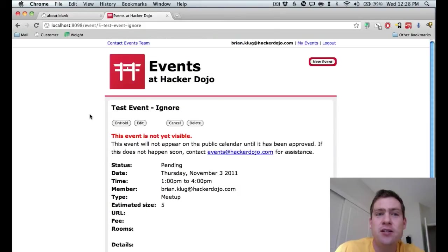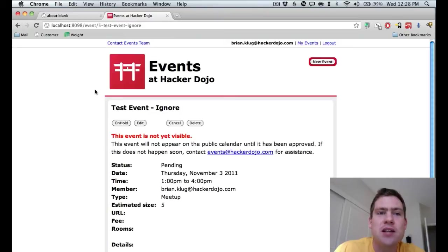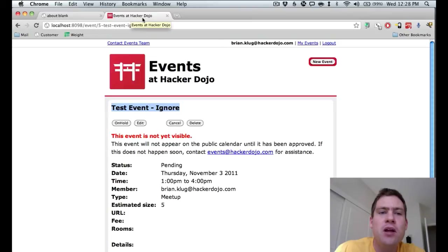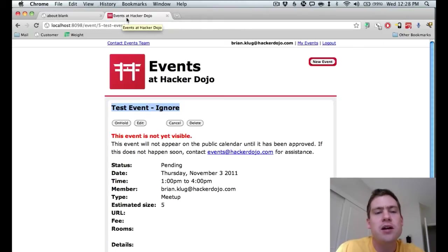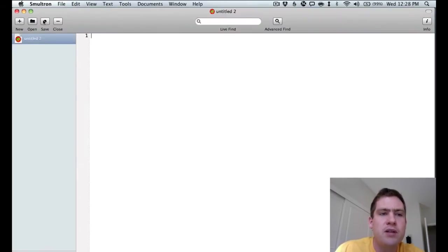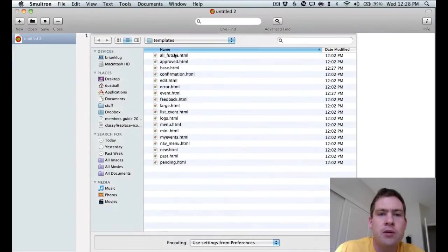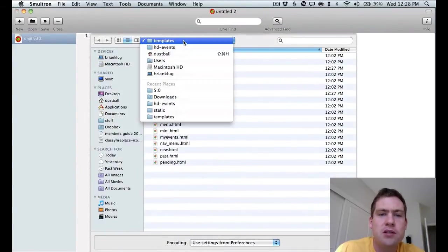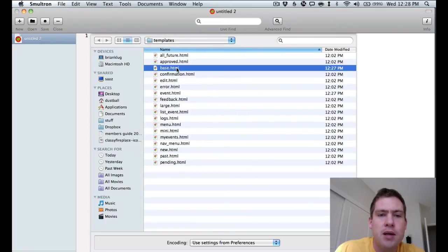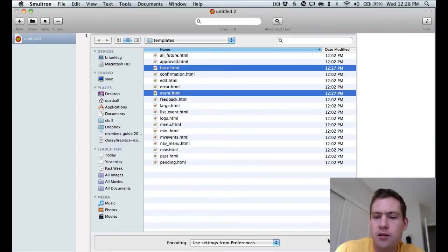So I'm going to make a code change. One thing that has always bothered me with the events application is that the title of the event, testEventIgnore, doesn't show up in the HTML title, which is silly because the tab is not very meaningful, and you don't get the obvious search engine bump by having relevant information in the title. So I want to fix that. So I'm going to go to my favorite text editor, and I'm going to go to the templates subdirectory of hd-events, and I'm going to open up the base and the event html files.